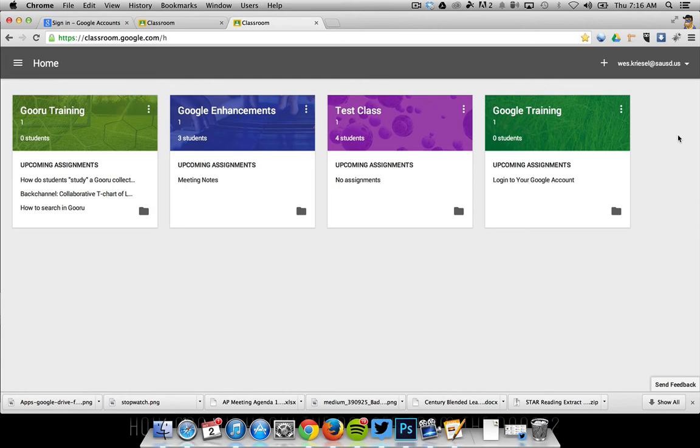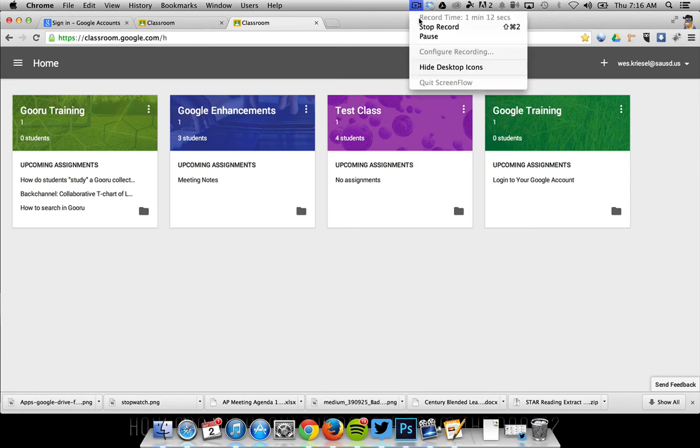All right, so that's how easy it is. You can look under your apps menu, you can type in classroom.google.com, or you can actually go to a Google search and search for Google Classroom. Thanks.